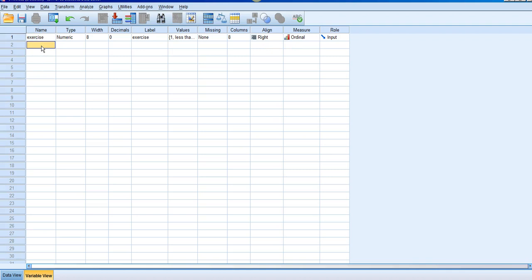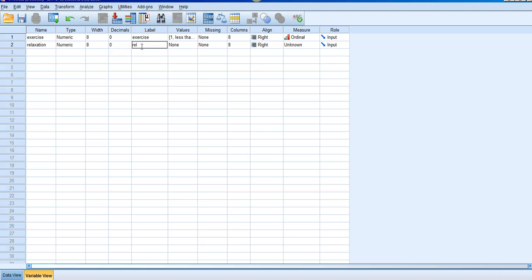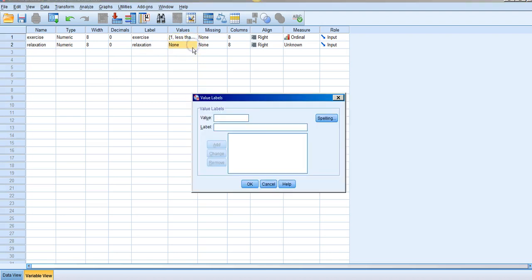Our second variable name I'll call 'relaxation' for the various relaxation methods. Click the mouse to auto-populate. Come down to decimals and put zero. Label is 'relaxation.' Now I'll need three values, so I'll click on the dot-dot-dot to get the pop-up. Value 1 gets label A for relaxation method A. Value 2 is the code for relaxation method B. And value 3 is the code for relaxation method C. I'll add that and click OK.